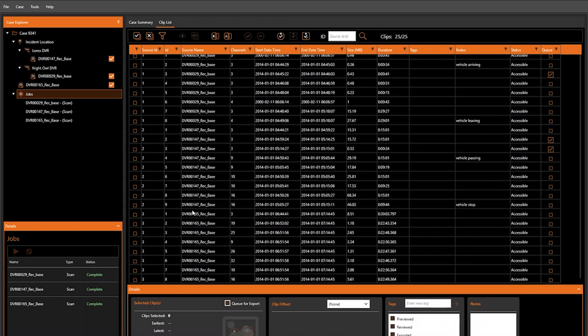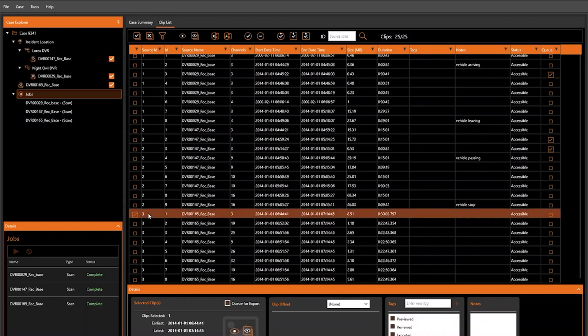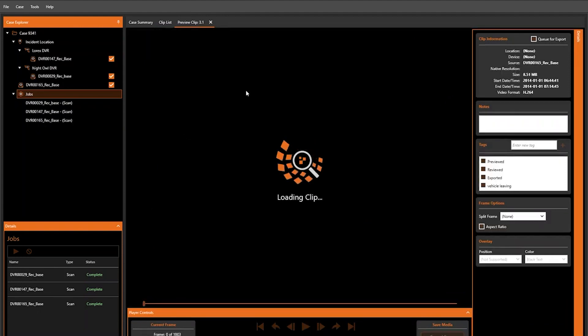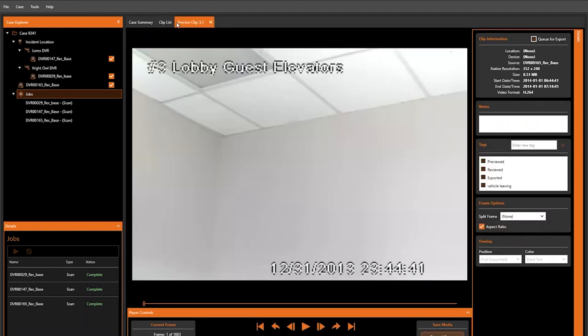Let's take a look at Source 3 in our case. As you can see, the first clip begins at 2014-1-1 at 6:44:41. However, when we go to preview this clip, you can see that the burnt-in time is 12-31-2013 at 23:44:41. This is exactly seven hours off, down to the minutes and seconds, which suggests that the DVR may have been using a time zone setting.